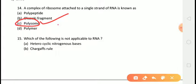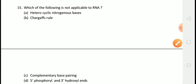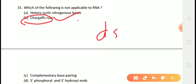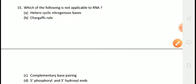The next question is: which of the following is not applicable to RNA? The correct answer is answer B, that is Chargaff's rule. The Chargaff rule is applicable only on double-stranded DNA; it is not applicable on RNA.